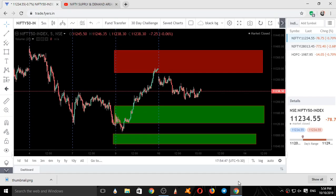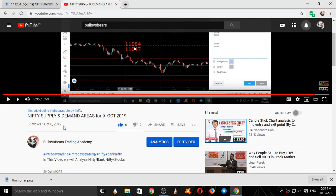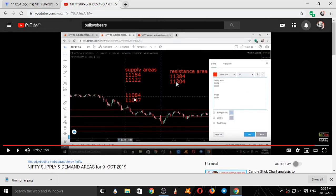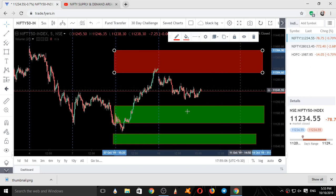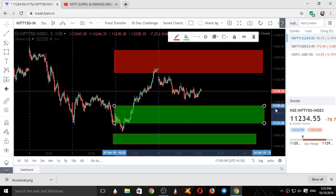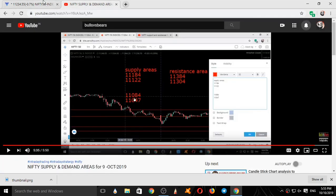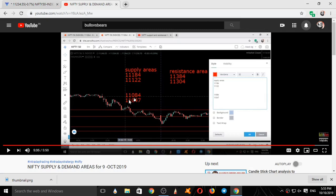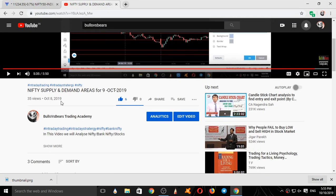Let's get into the validation of Nifty. These were the supply and demand areas given on 8th October 2019: 11384, 11304, 11185, 11123, 11184, 11122, 11084, 11104. These were the three areas given on October 8, 2019 in this video.